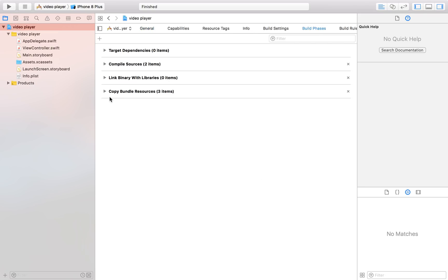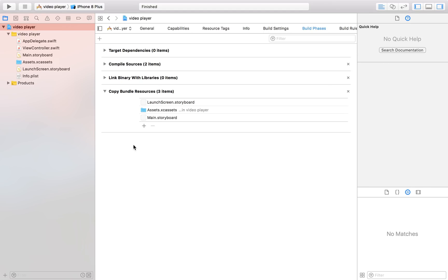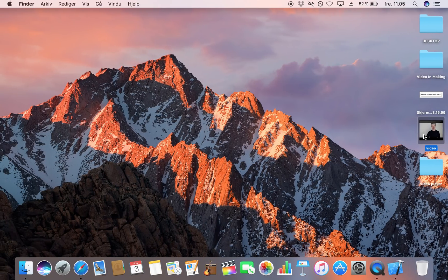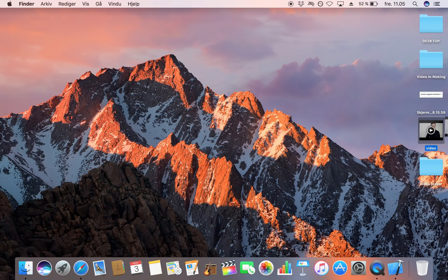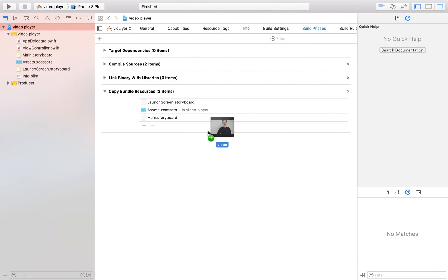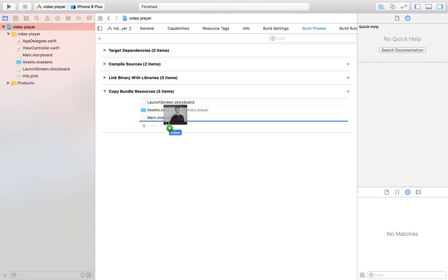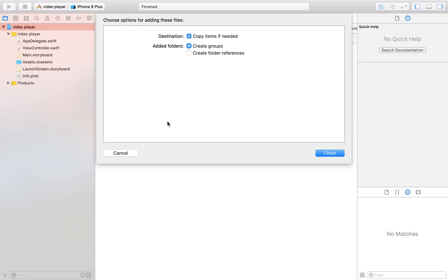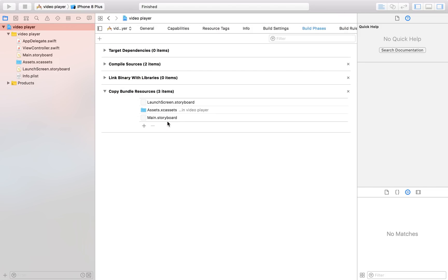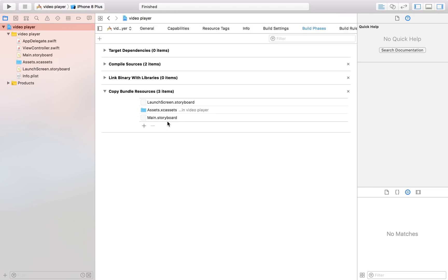Then I'm going to locate something that's called copy bundle resources. Expand on that one and then just drag it straight in there just like this. Finish and that is going to do for now.